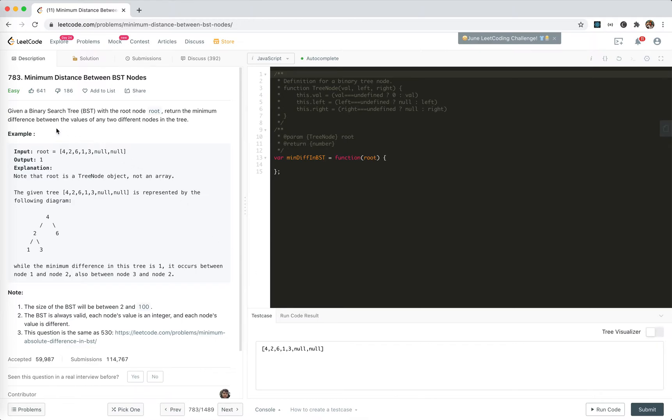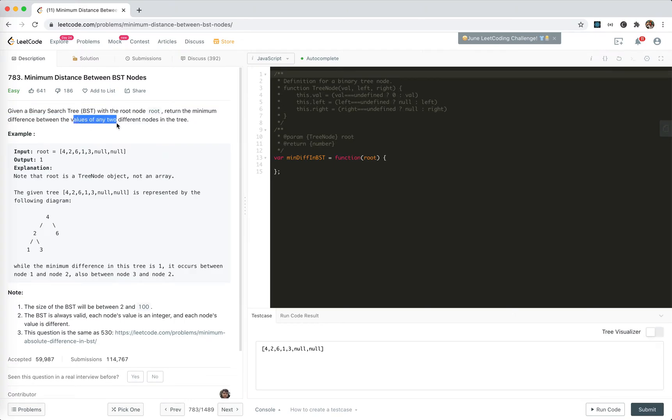We're given a binary search tree with a root, and we need to find the minimum difference between the values of any two different nodes in the tree.